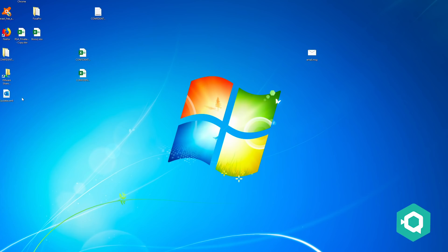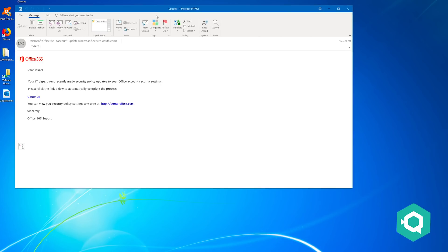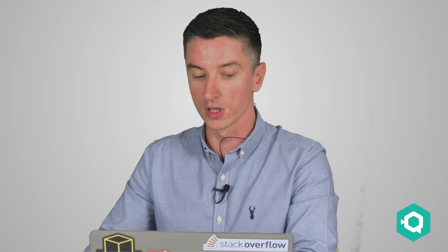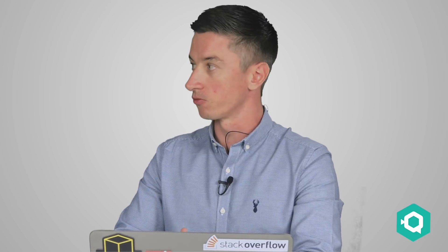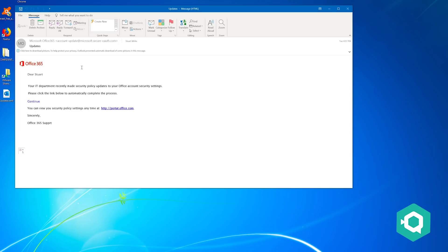If we have a look at an email that I'd sent through yesterday, this is a typical phishing email. We can see that it says it's from Microsoft Office 365. It looks really official - you've got the 365 logo, you've got everything else on there. It says 'dear Stuart, your IT department have made security policy updates to your office account security, please click here to automate the process.' We're informing the user that their IT department have made security changes - that's a positive thing. We're not asking them to put in a password anywhere, we're just asking them simply to click here to continue the process.